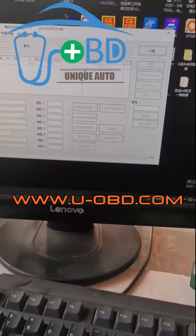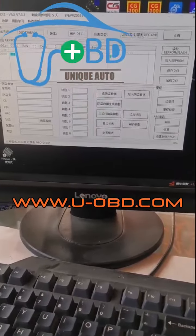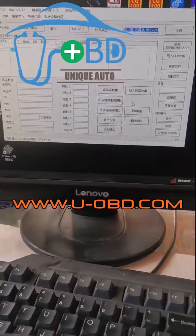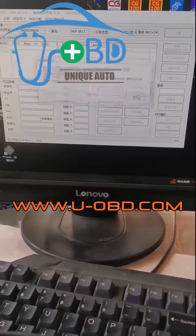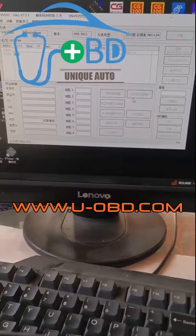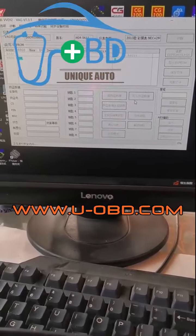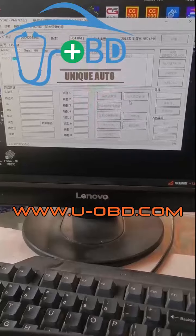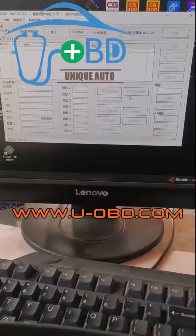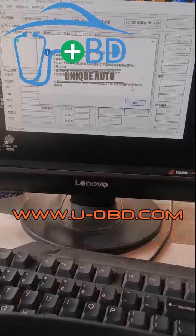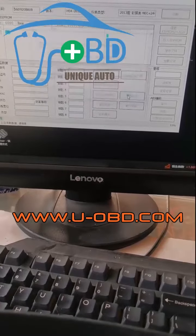Open the VVDI2 software, click Diagnose, and you can see the dashboard type. Click to read the IMO data. While reading the IMO data, the cluster will show a black screen — don't worry, it's normal. Do not disconnect the power or device during this process.